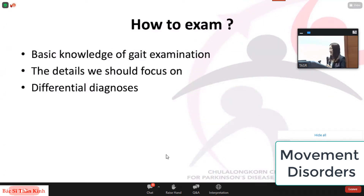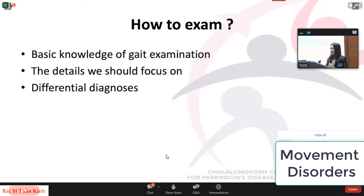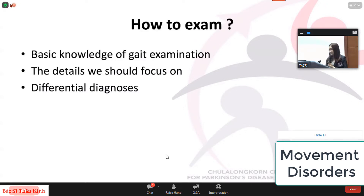Now let's move on to how to examine gait disorders. We've understood how gait abnormalities occur, which helps determine what we should notice in gait examination. We'll focus on three topics: basic knowledge of gait examination, the details we should focus on, and the differential diagnosis.